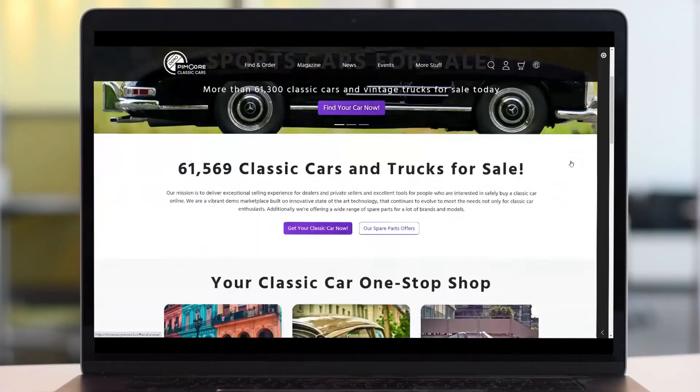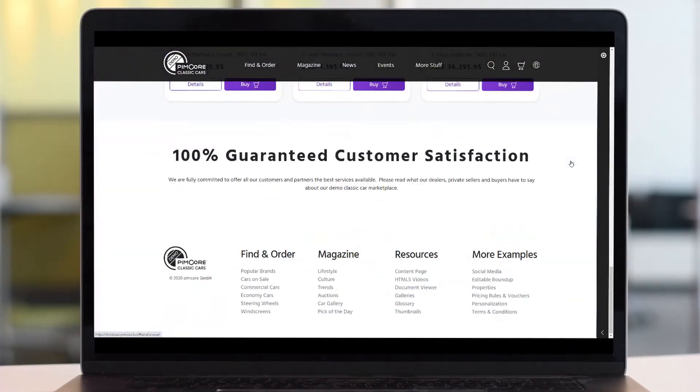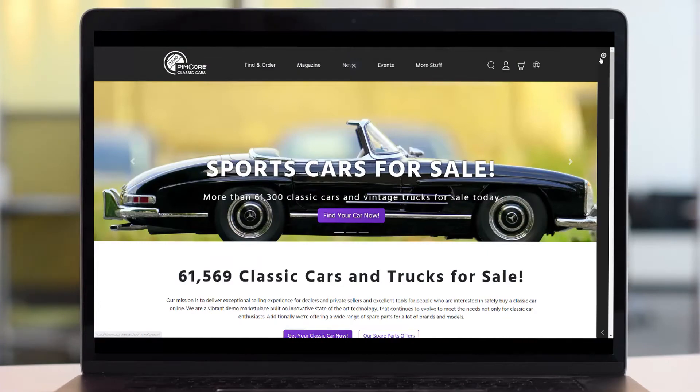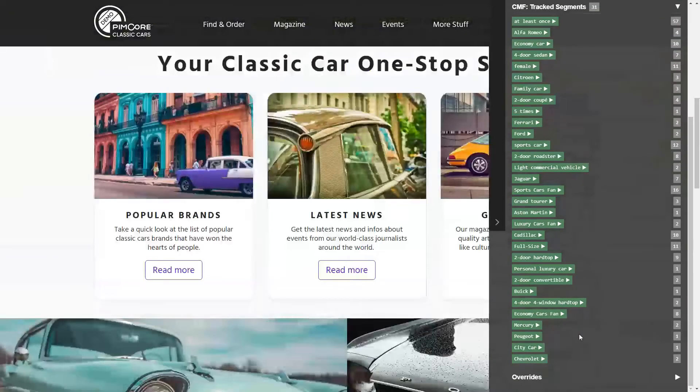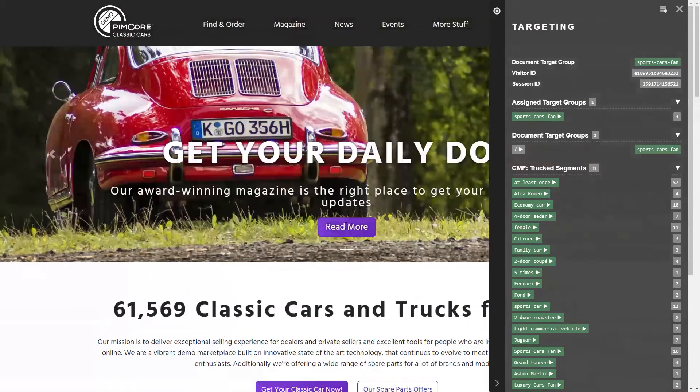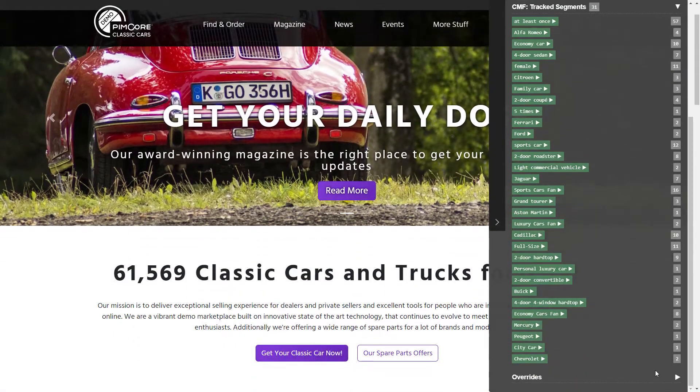PymCore provides a powerful behavioral targeting and personalization engine. It can profile your prospects and customers based on their interactions with your company. Show relevant and personalized content to your customer segments.